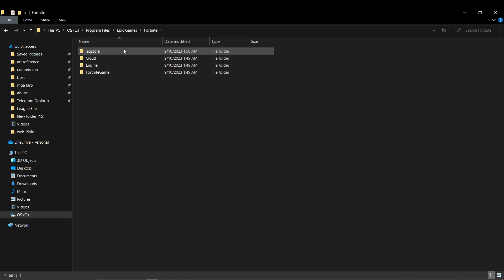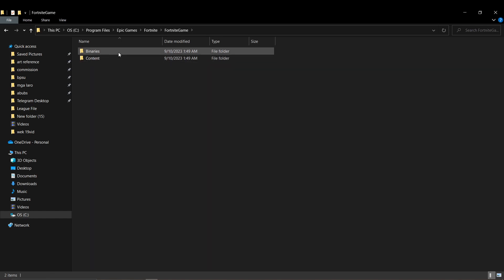Then, once you have opened that folder, what you want to do is open binaries, then the win64 folder.